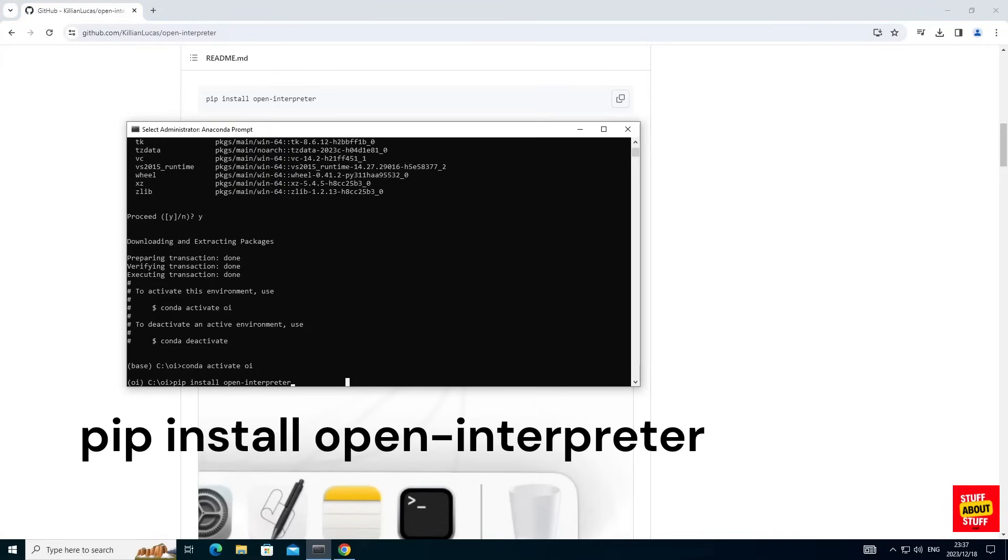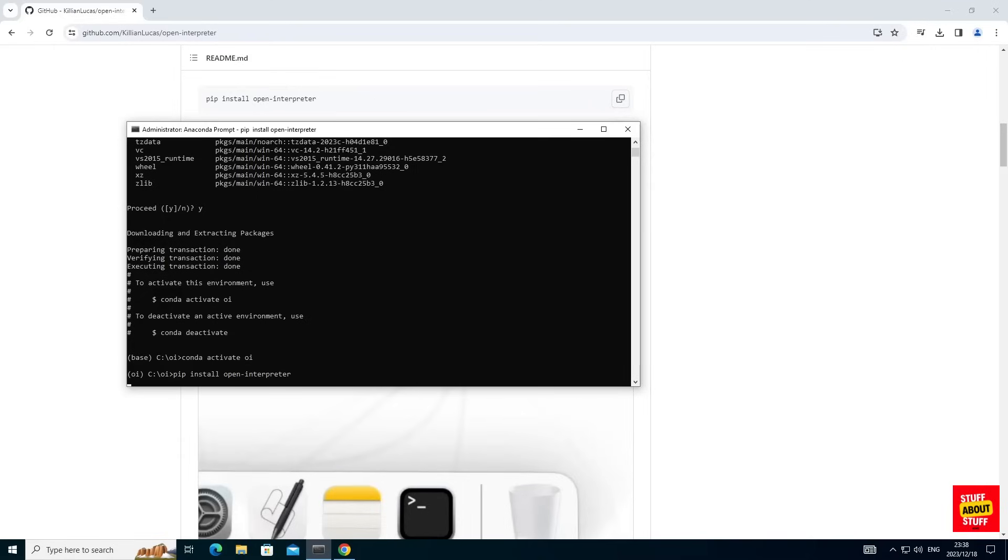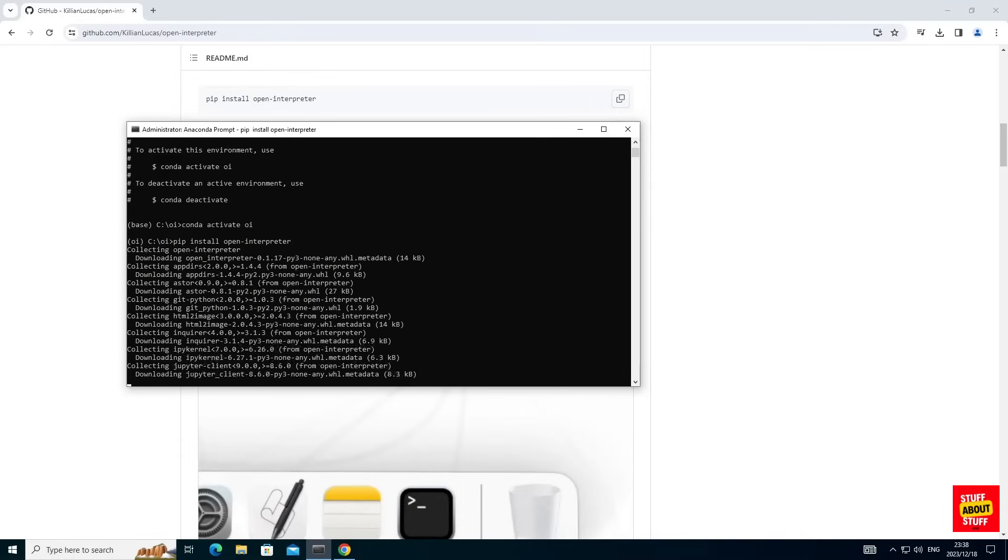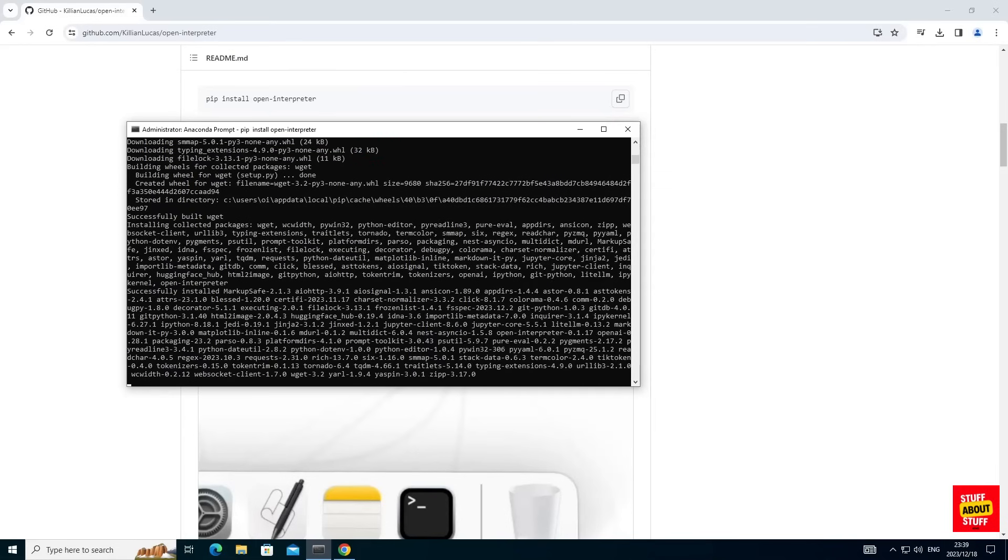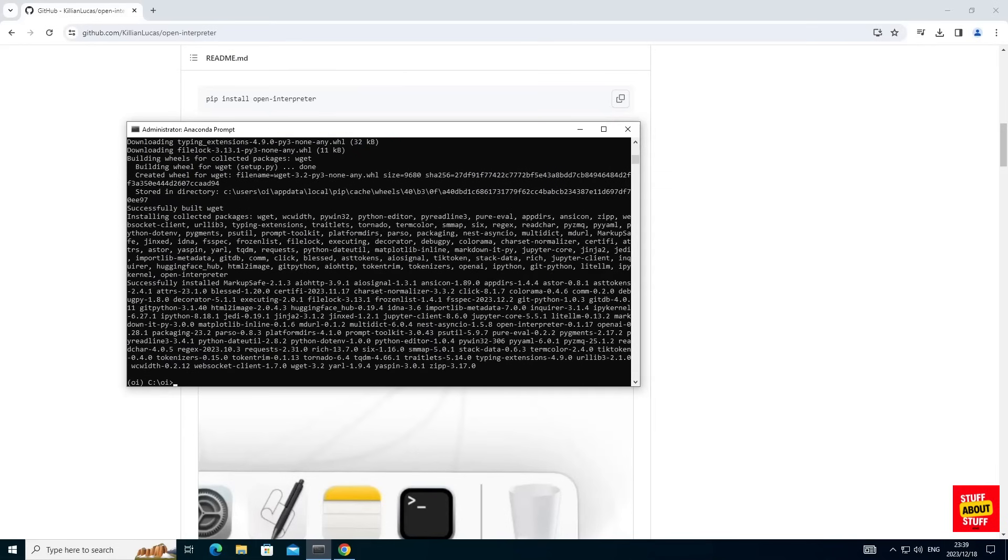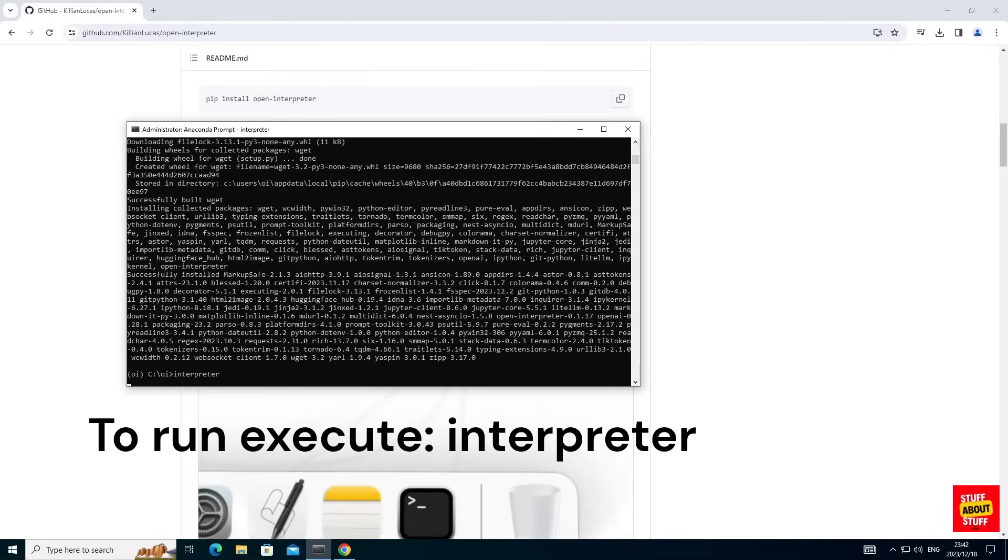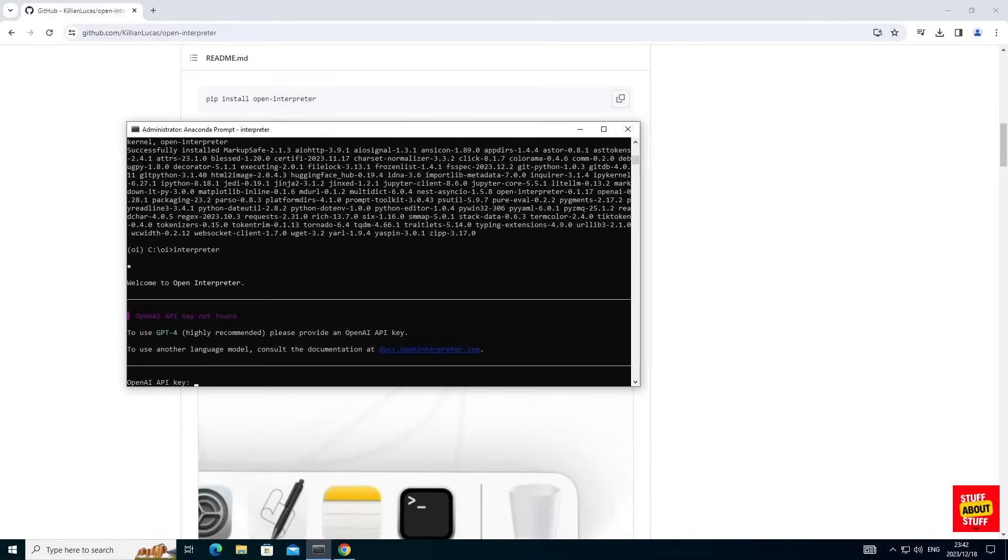Ensure you are in the correct folder and the correct environment and execute the install command. Ensure that your program installed successfully and then you can launch Open Interpreter by just executing the command interpreter in your Anaconda prompt. Go ahead and execute that.